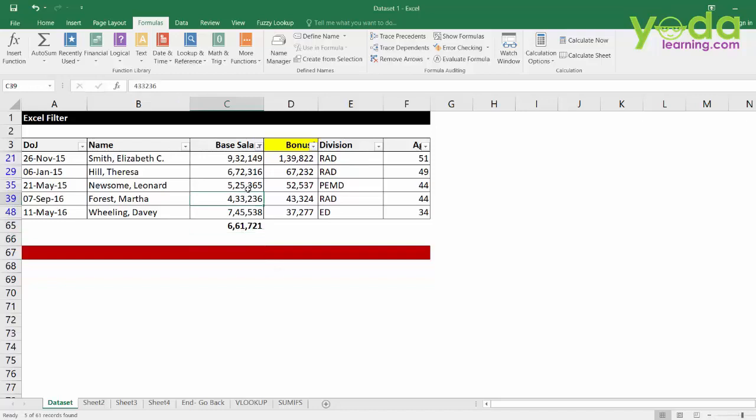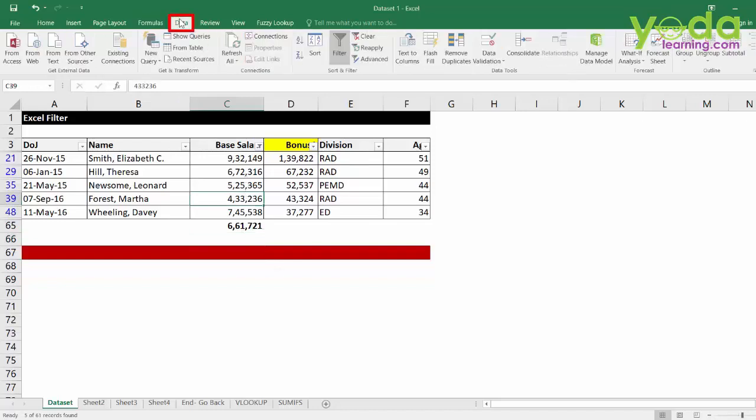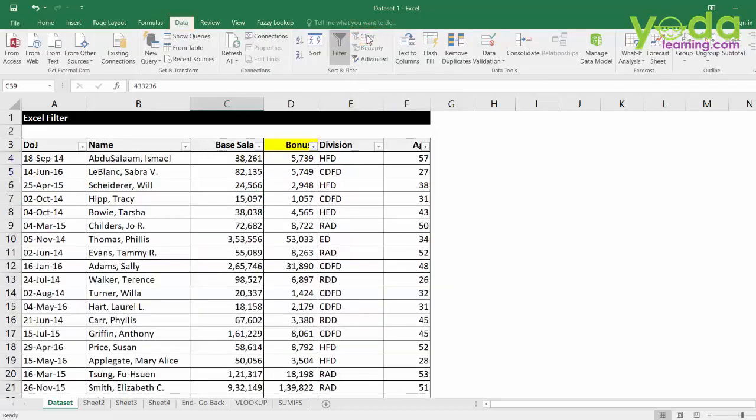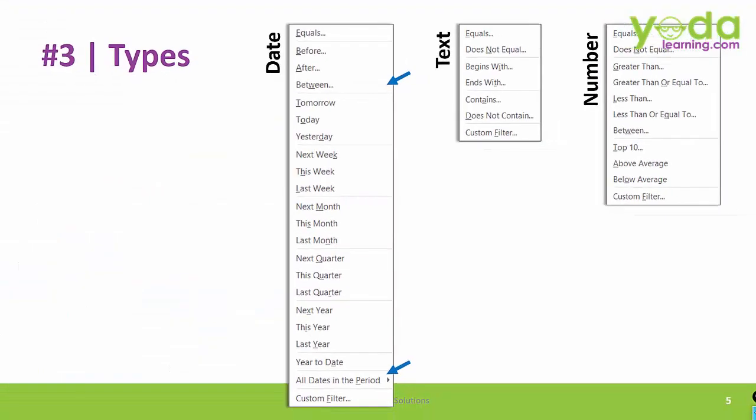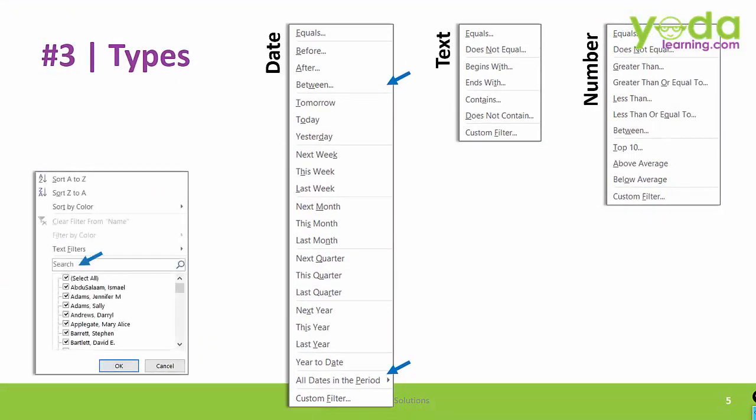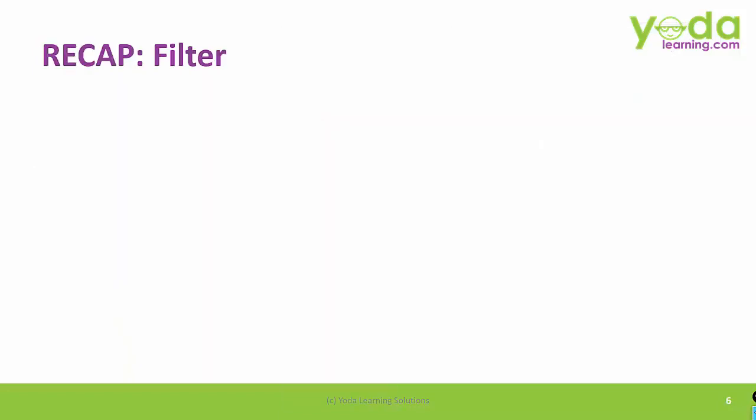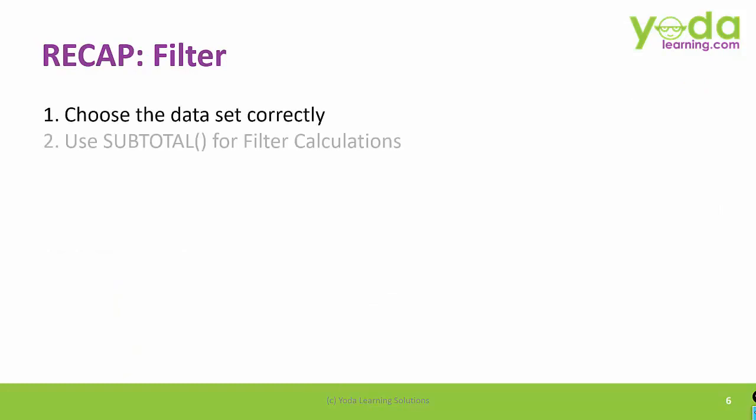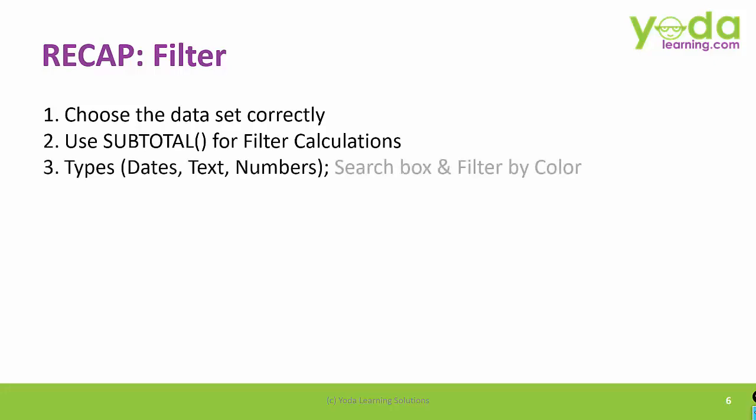Once your work is done, you may want to apply data and then click on clear filter. So, you saw three different types of filter and we also saw how to use the search box of the filter. And at later stages, you may want to explore how to use sort by color. The color could be that of font or that of a cell. So, in short, we learnt good deal about filters. That is, how to choose the dataset correctly. Use subtotal functions for filter calculations. What are the different three types of filter. And of course, to use search box and filter by color.